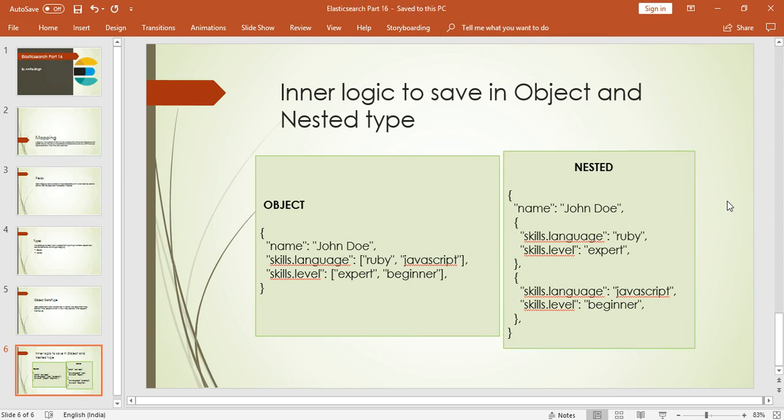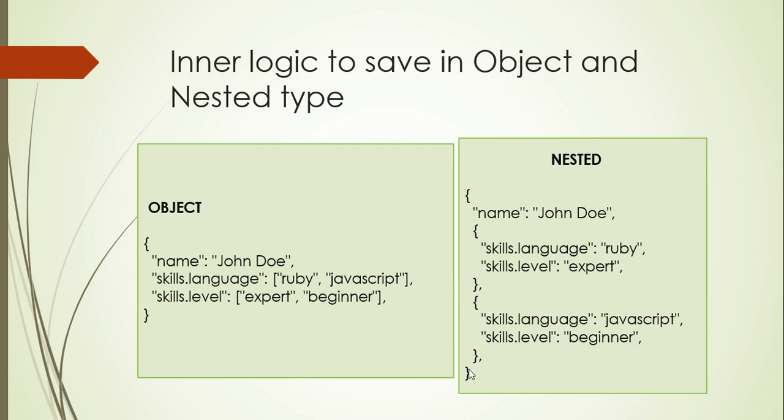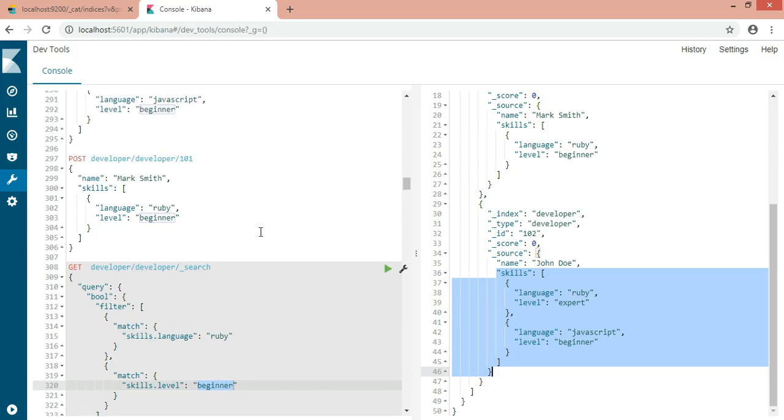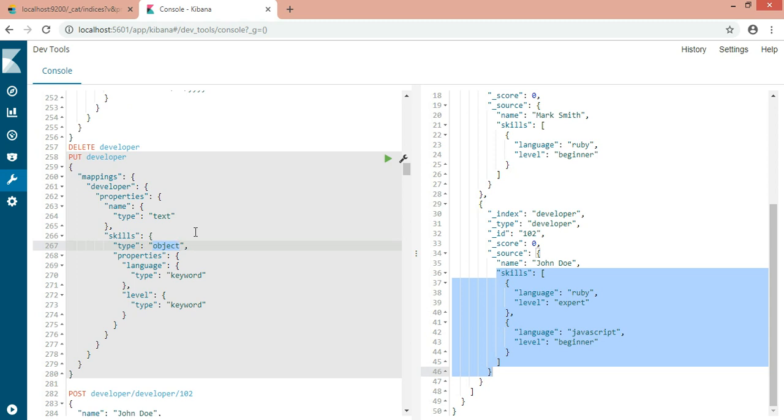So now let's check the nested part. How does nested type work? It is defining all the arrays separately. It is saving all the array lists as a separate or different section. It is not clubbing them altogether. If you have n number of skills, it will be saving your n number of skills in separate curly braces. Each Ruby with its level, each language with its level. Everything will be saved separately. So my requirement will work if I make the type as nested. It should work, right? So let's try it out.